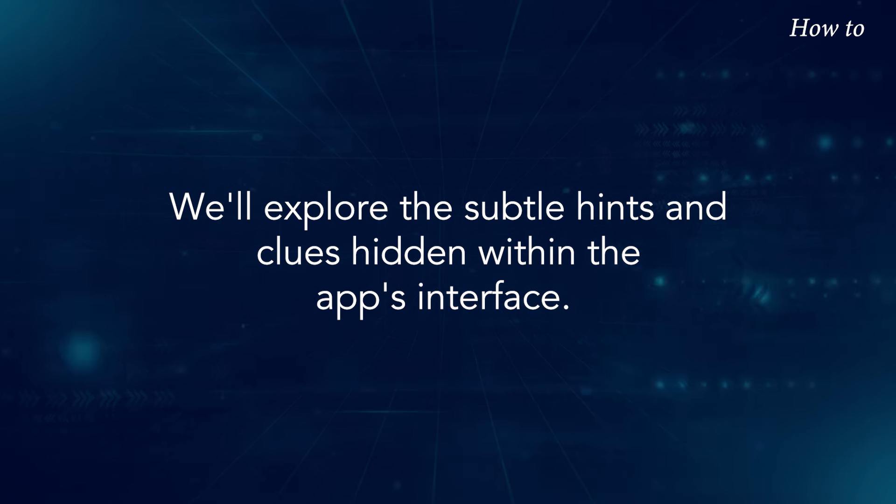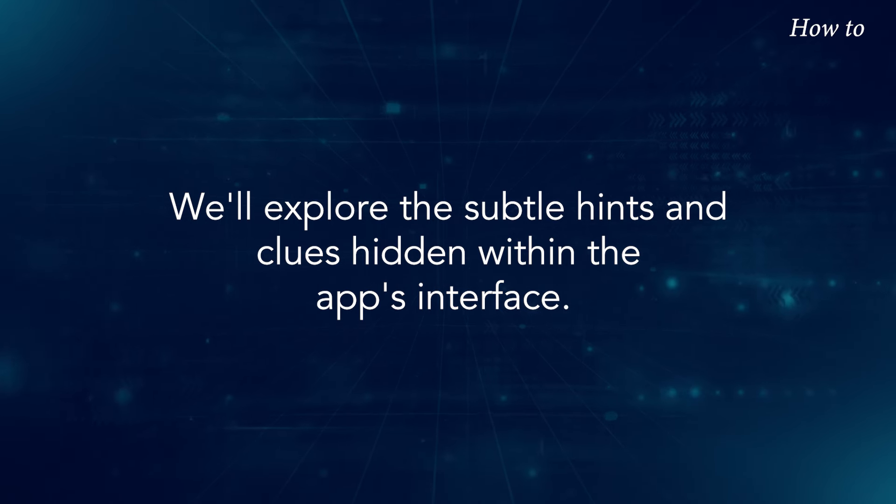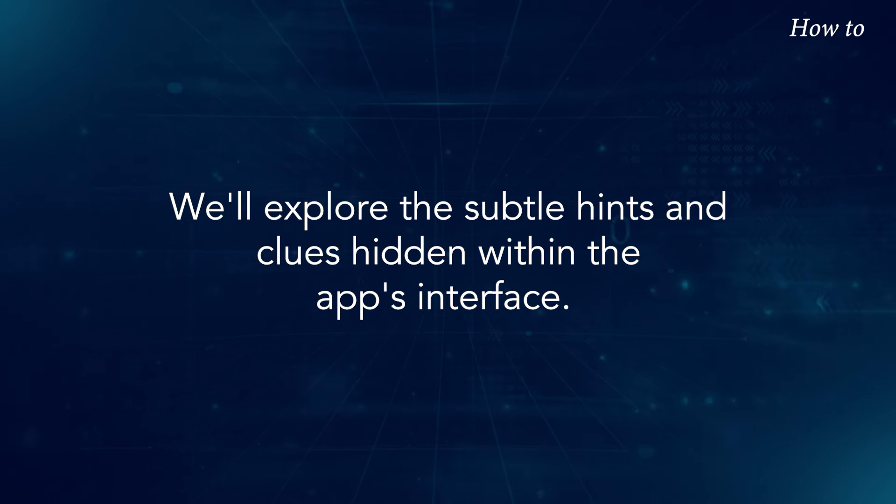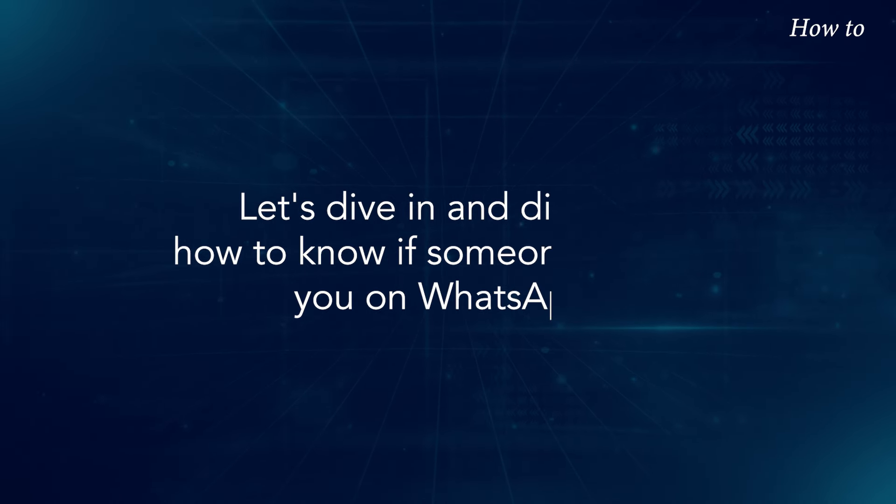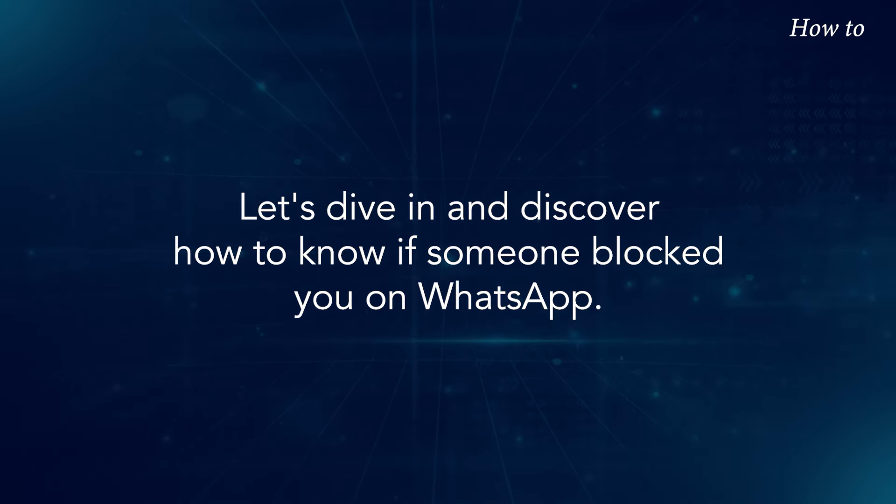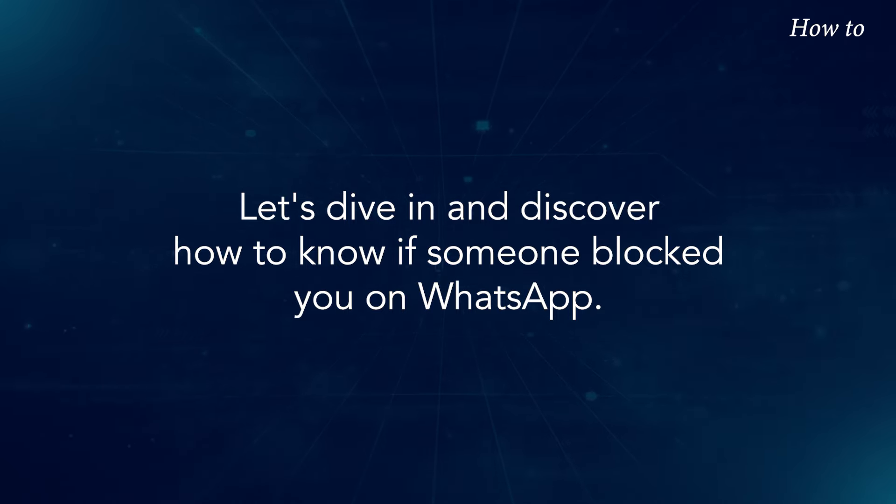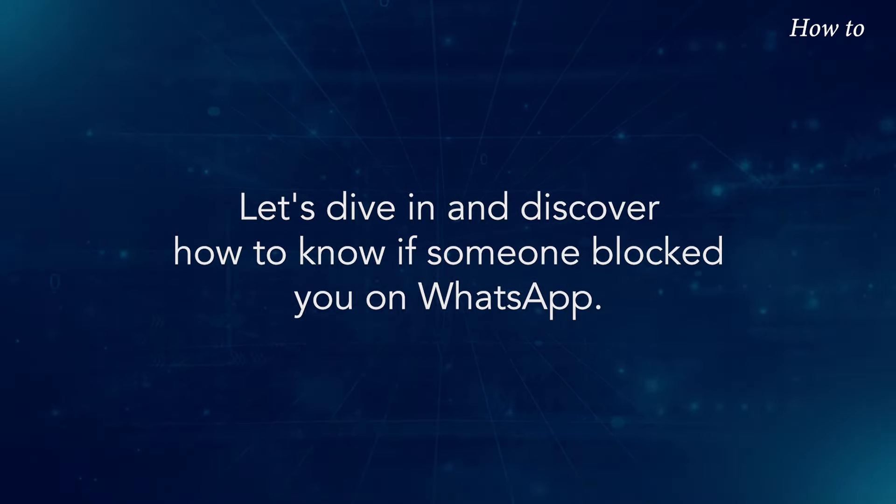We'll explore the subtle hints and clues hidden within the app's interface. Let's dive in and discover how to know if someone blocked you on WhatsApp.